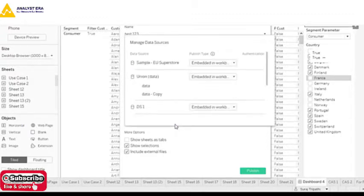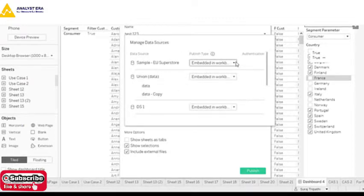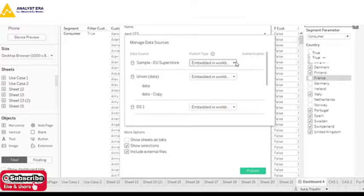Under Data Source settings, it asks whether you want the data source embedded in the workbook — meaning the data source connections are available within the report — or if you also want to embed the password in the workbook so the data is accessible. You have to check that option to embed the password.